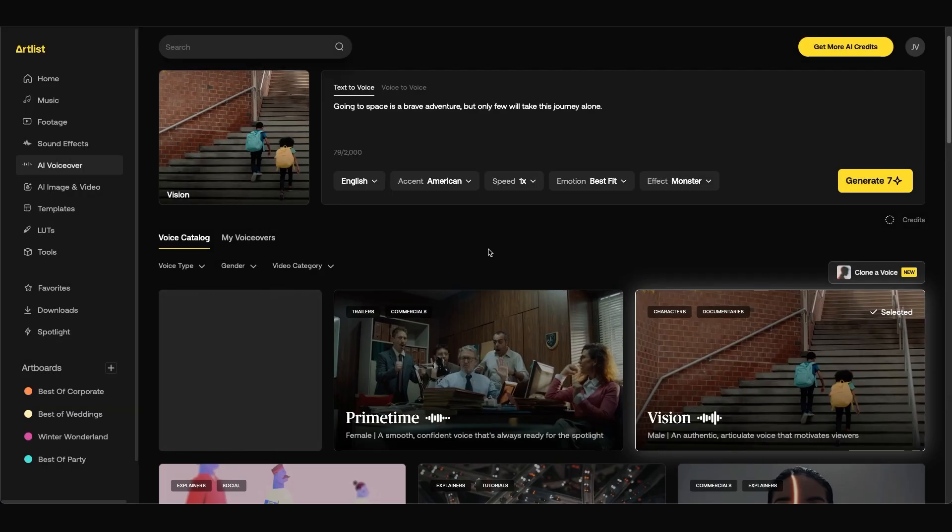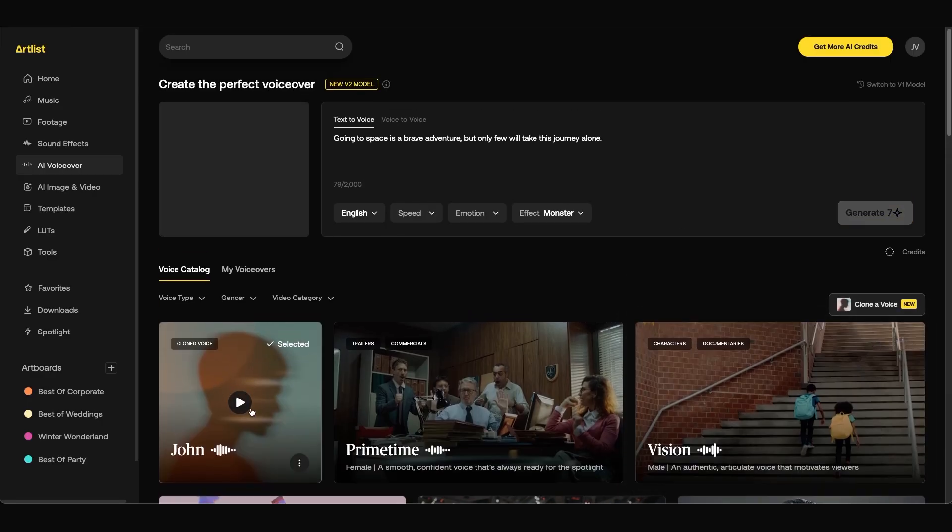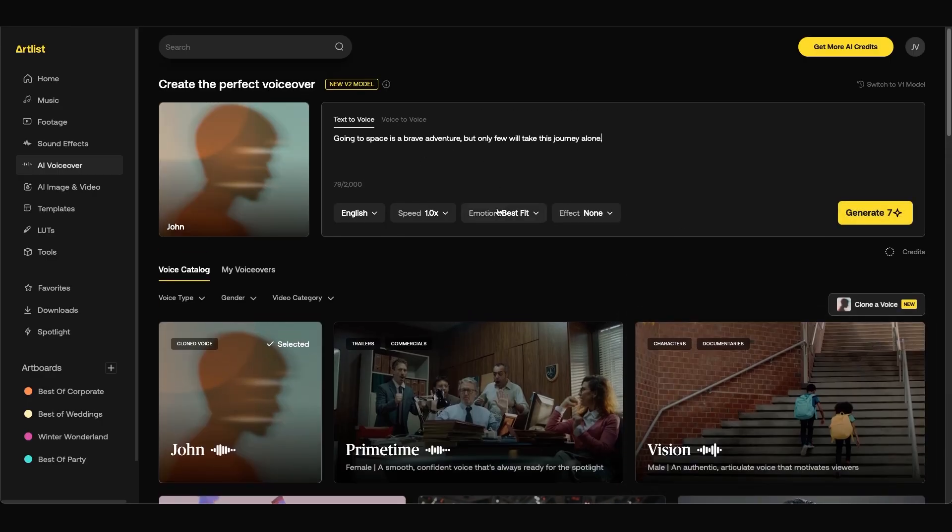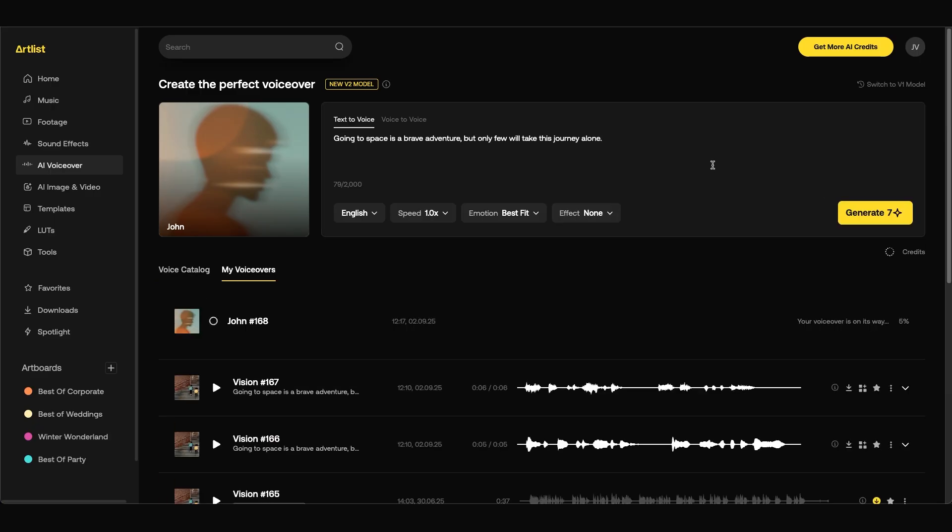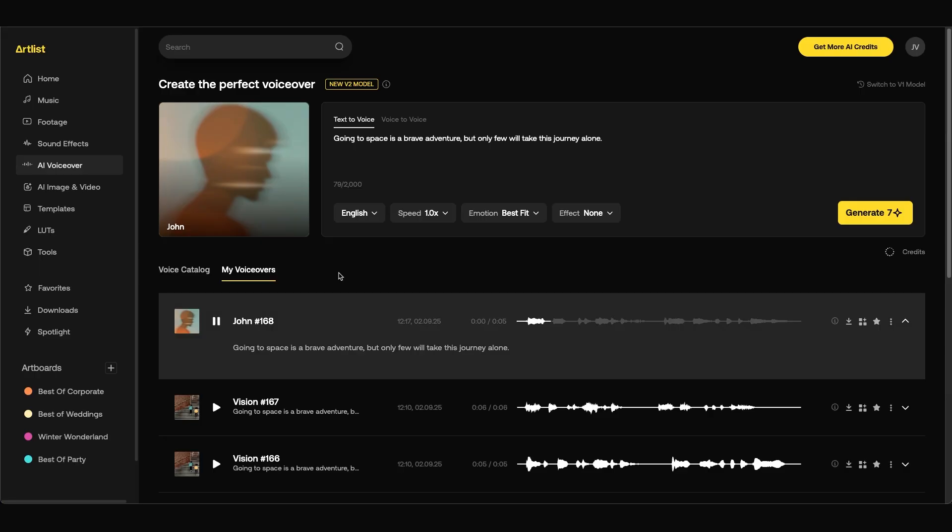This will use 500 credits. And once it's done you can see that we have our clone voice. You can click select. You can see you have the same control so you can adjust your settings and click generate. And we'll see how close this sounds to my voice. Alright here we go. Going to space is a brave adventure but only few will take this journey alone.